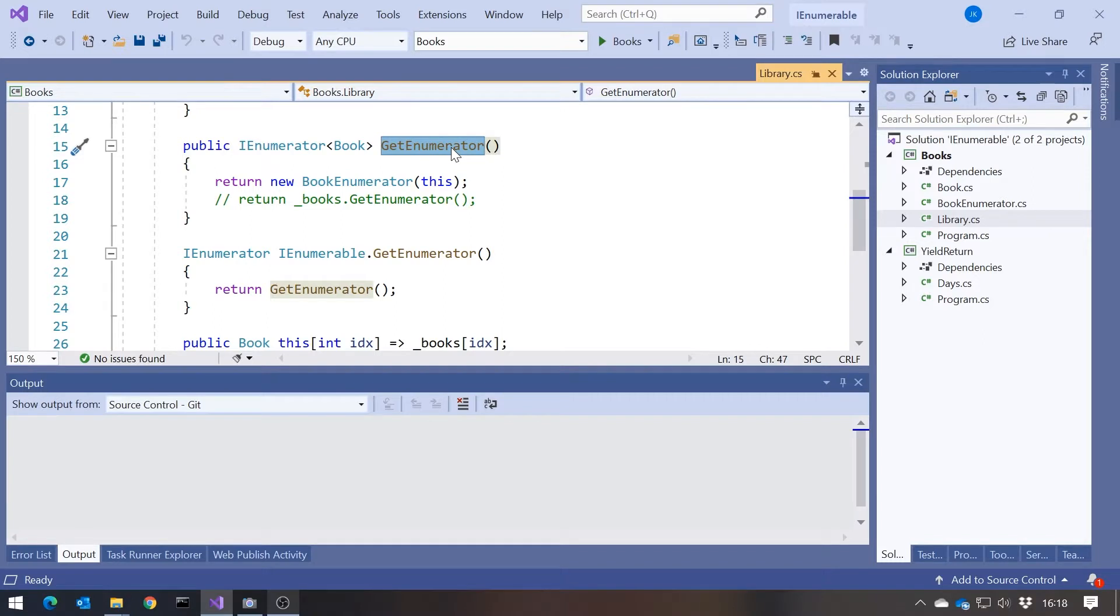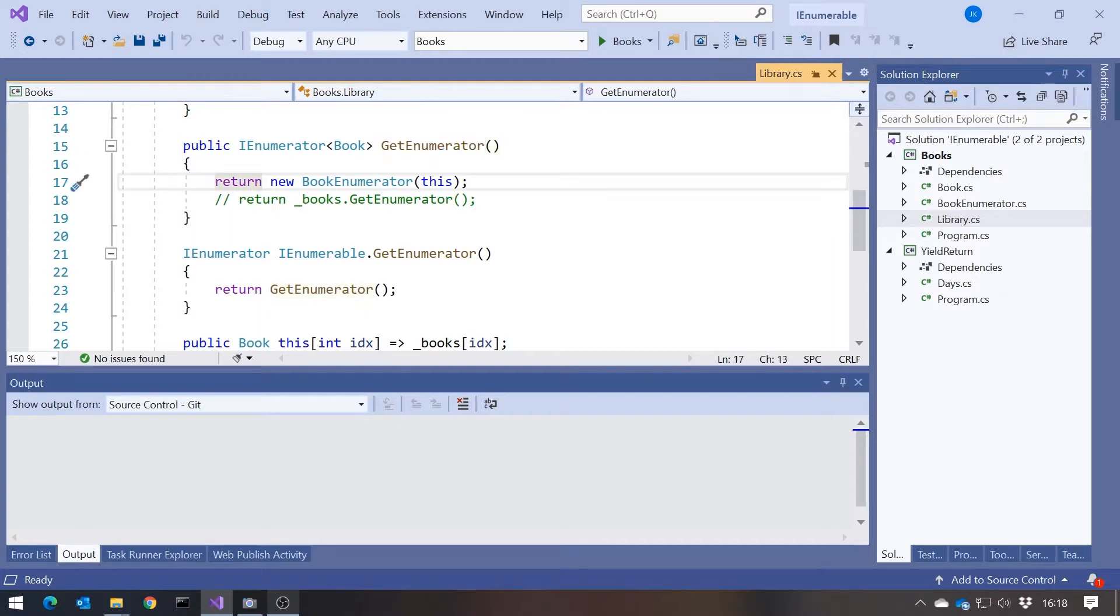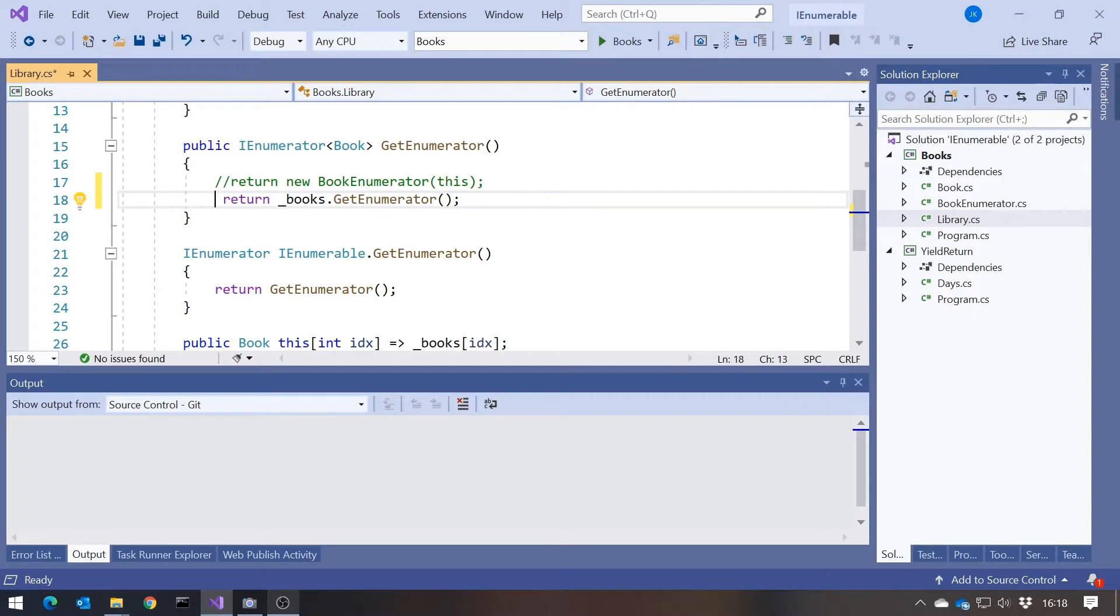That returns an IEnumerator of books. And we saw the easy way to do that was simply to delegate that down to the GetEnumerator for the list, because it's doing the same job. And that's what you do in most cases.